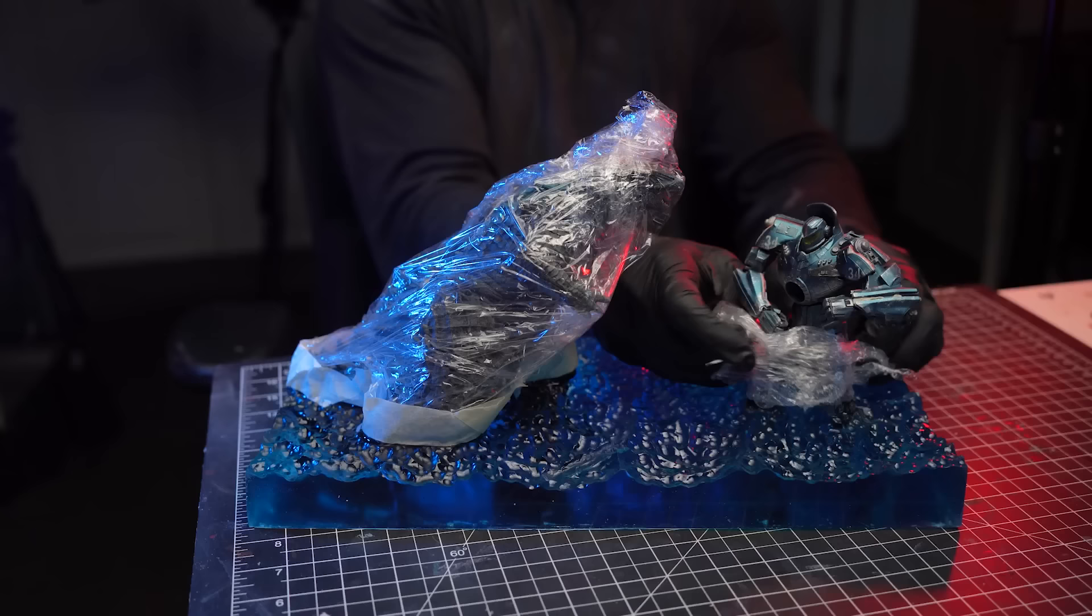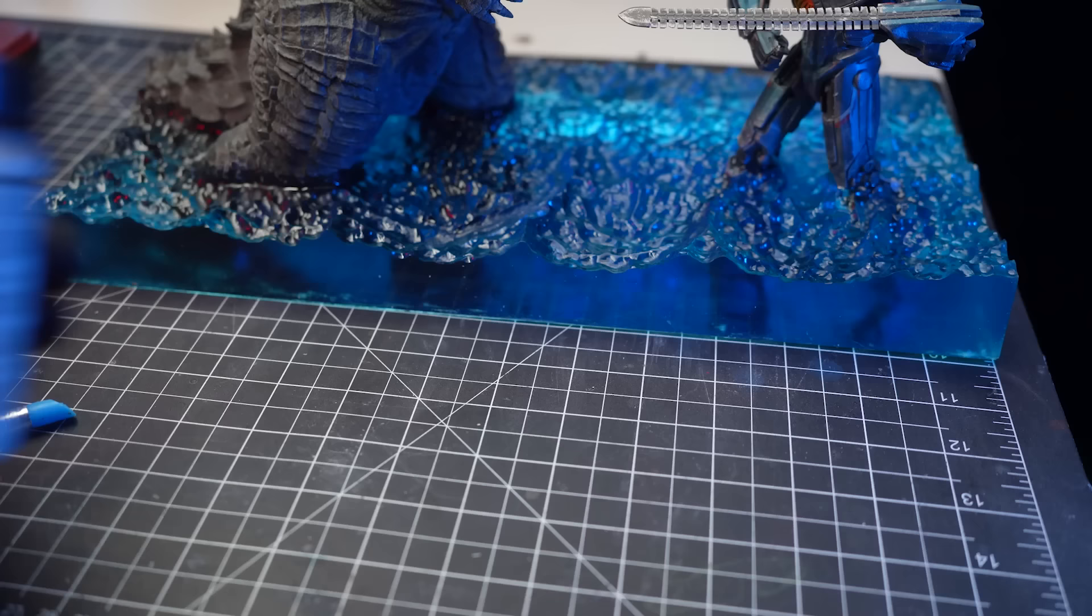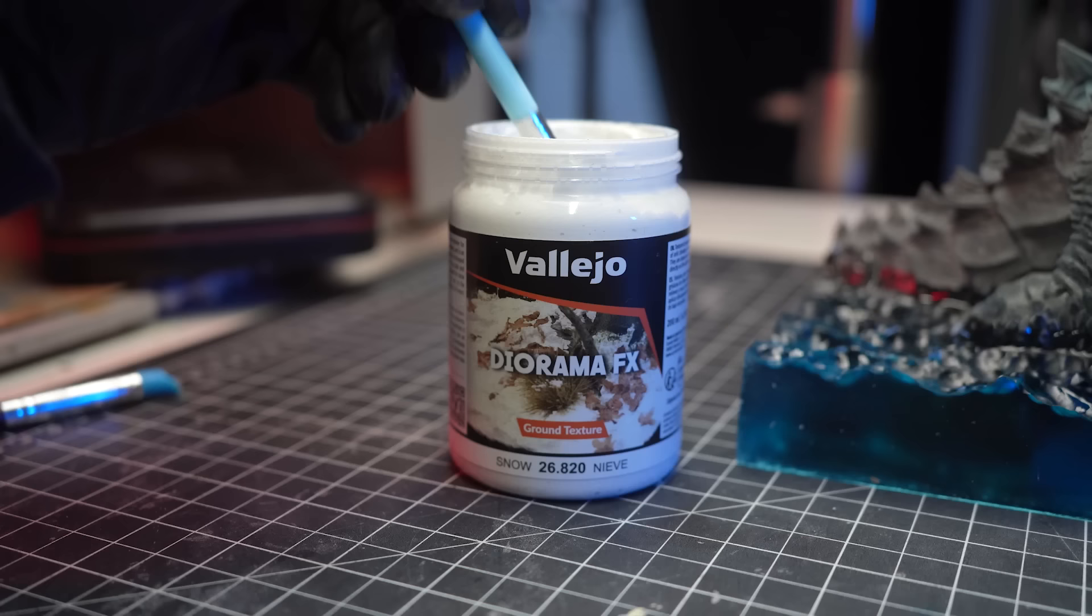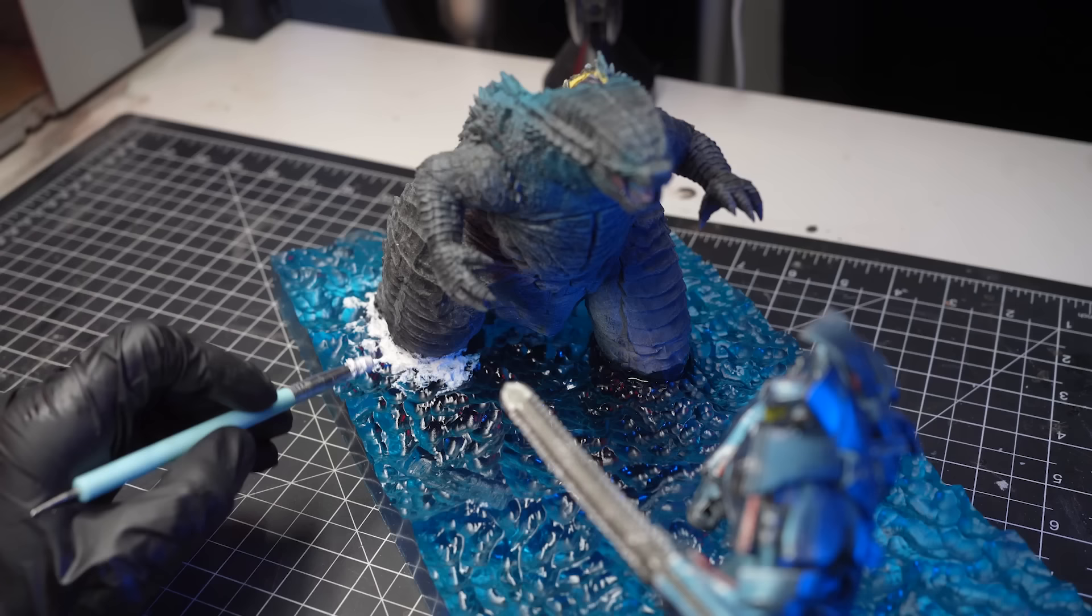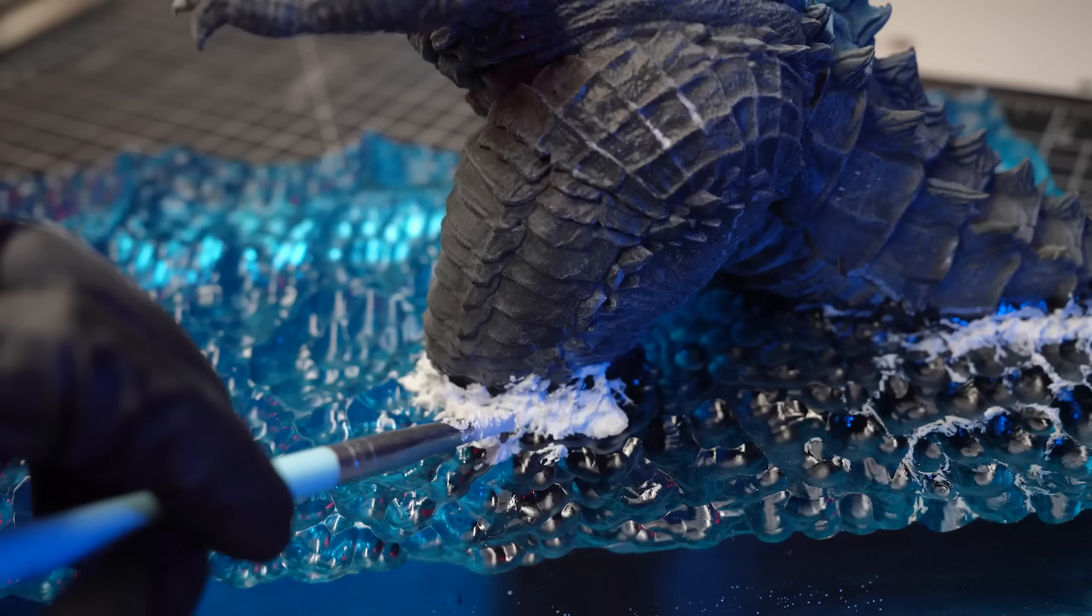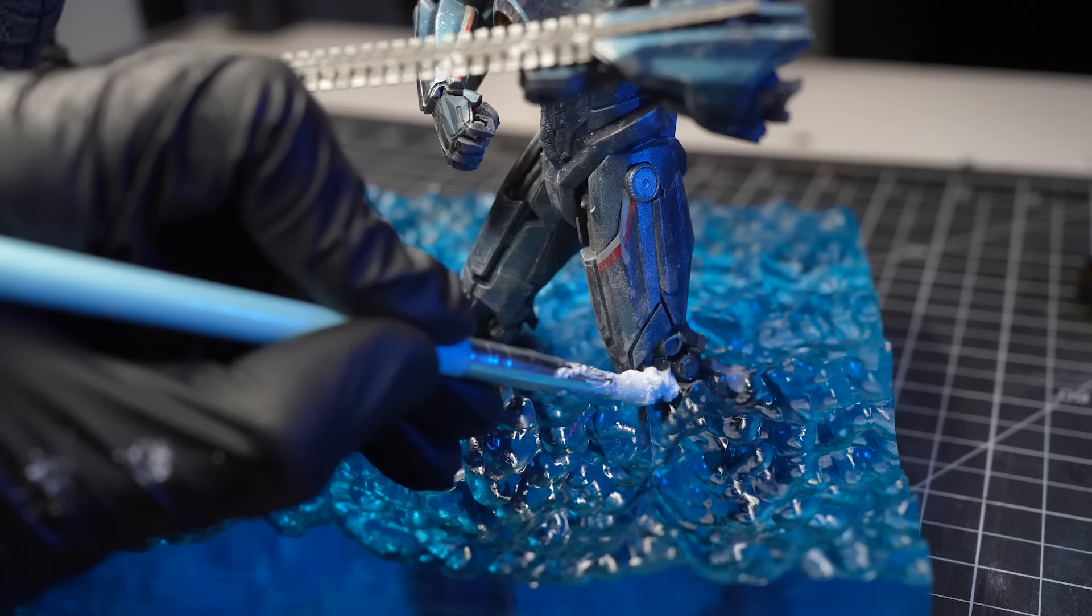Now we'll start adding some details to the waves and water. First, I'm going to use this snow texture paste. It's really perfect for creating a bit of a realistic effect of churned up white wash and foam, especially around the legs of Godzilla and Gypsy Danger.